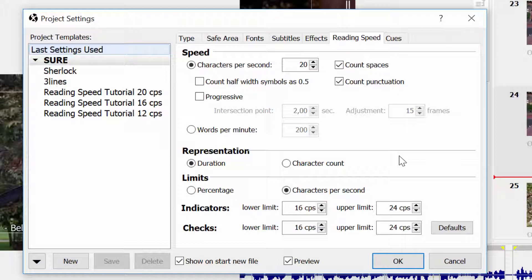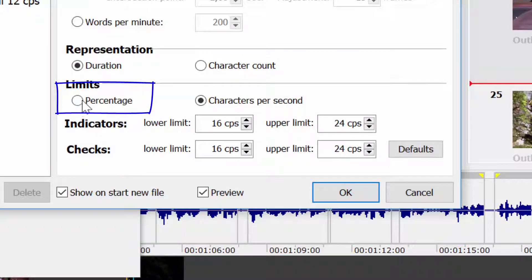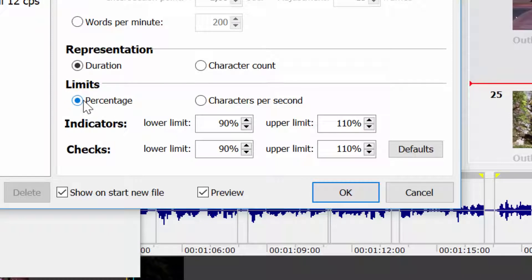In character count mode, the program will take the subtitle duration and calculate the optimal number of characters it may contain, depending on the current setting. Lower and upper limits define the margins or tolerance for the calculated reading speed. They would be indicated as below or above the reading speed. Limits are either set in percentages from the ideal reading speed or as characters per second.